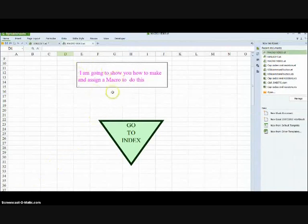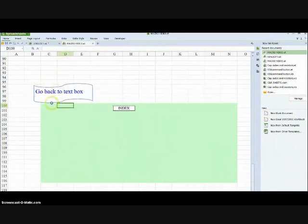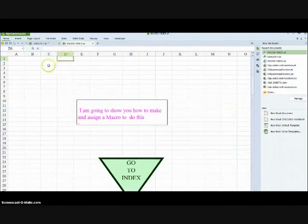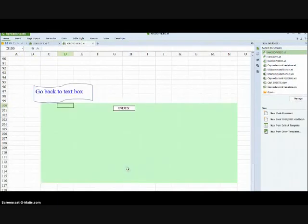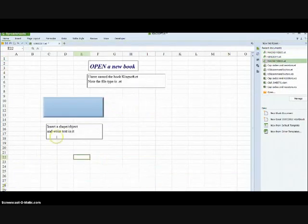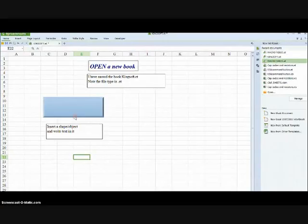This is what we eventually want to arrive at. Click that button, it goes down the screen. Click this one, it goes back up to D1. Click the shape, it goes down to D100. This helps you get round big worksheets.